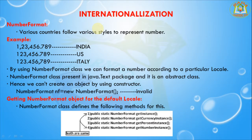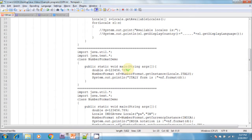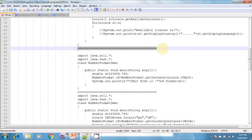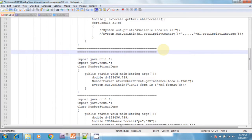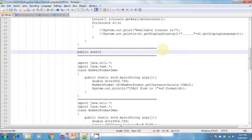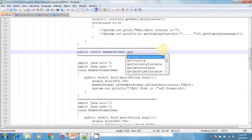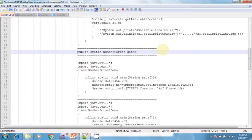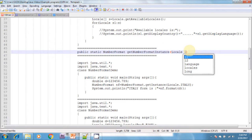For example, I can show an example of that. The method signature is: public static NumberFormat getNumberInstance(Locale locale). It takes a locale object and returns the NumberFormat object for that particular locale.